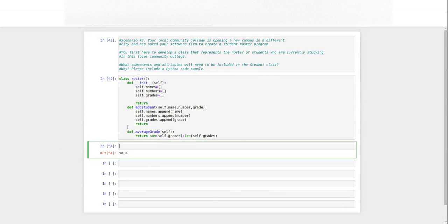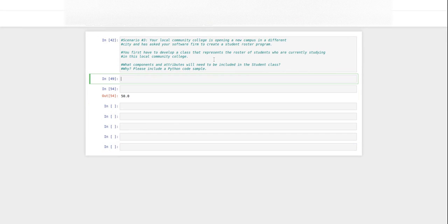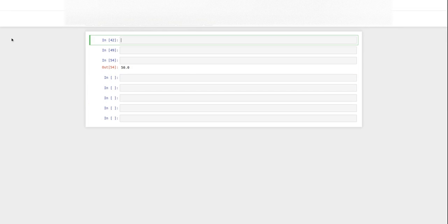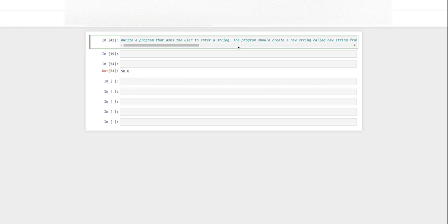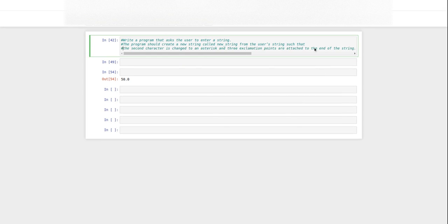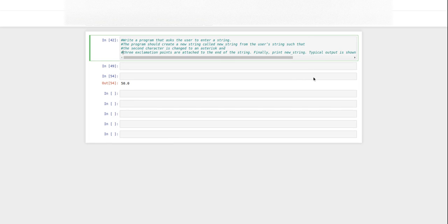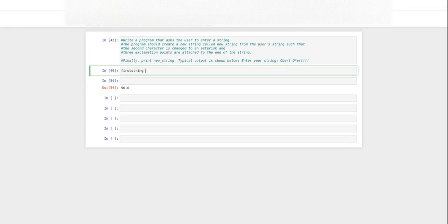So this question says we're going to ask the user to enter the string. The program should create a string called new string from the user's string such that the second character is changed to an asterisk, three exclamation points are attached to the end of the string, and print the string. So let's get that. First string is going to be equal to input, please input a string.